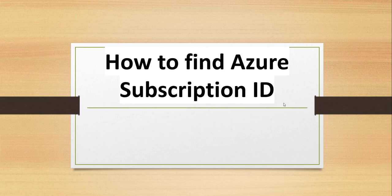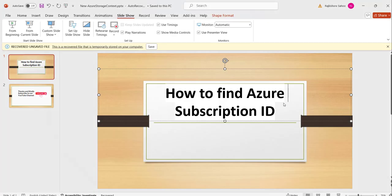Now without making any delay, I will navigate to Azure portal and show you where you can go and get the subscription ID quickly. Let me navigate there.